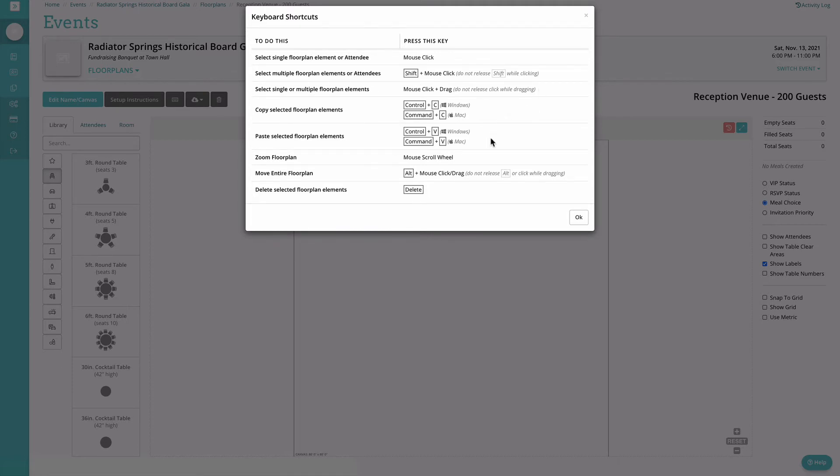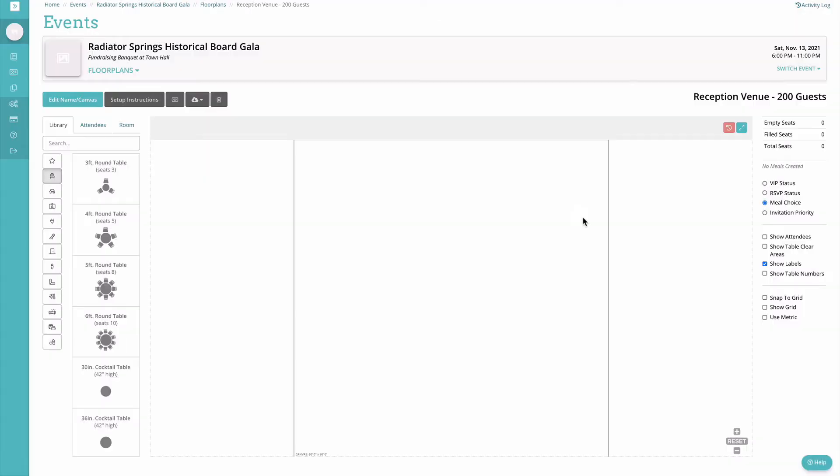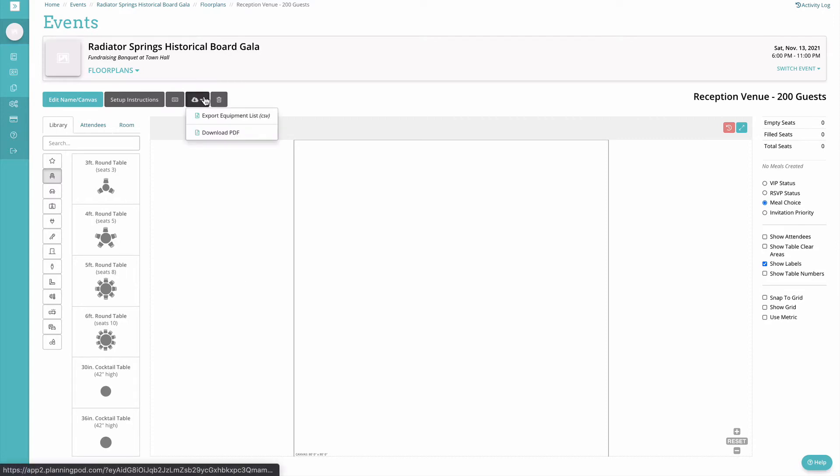You can also drag and drop to select multiple elements. You can use ctrl or command copy and paste, so ctrl C and ctrl V to copy and paste items. You can zoom using your mouse scroll wheel or if you're using a trackpad you can use your gestures on a Mac. You can move the entire floor plan by clicking alt and then dragging the floor plan around.